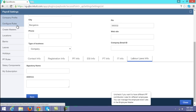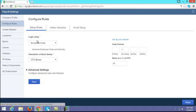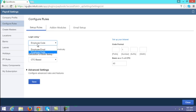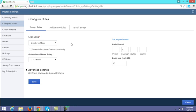The next section is configure rules. Under configure rules you can configure all your payroll related rules as per your company. The first one is setup rules. Under setup rules, you can configure whether the login username should be created with the employee's mail ID or with the employee code.